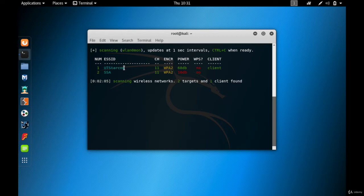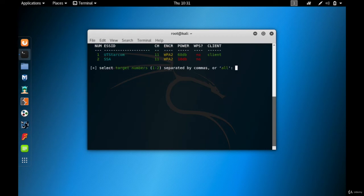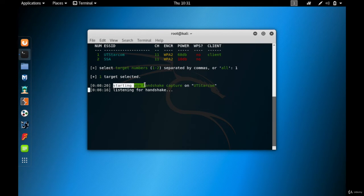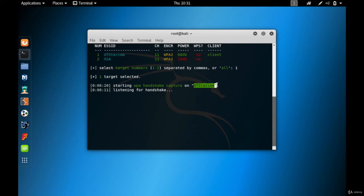Let me just press Ctrl+C and target UT Starcom. So the number is one, so one enter. Now here you can see a handshake is being generated, that is starting WPA handshake capture on UT Starcom. Let us actually wait for the process to complete.